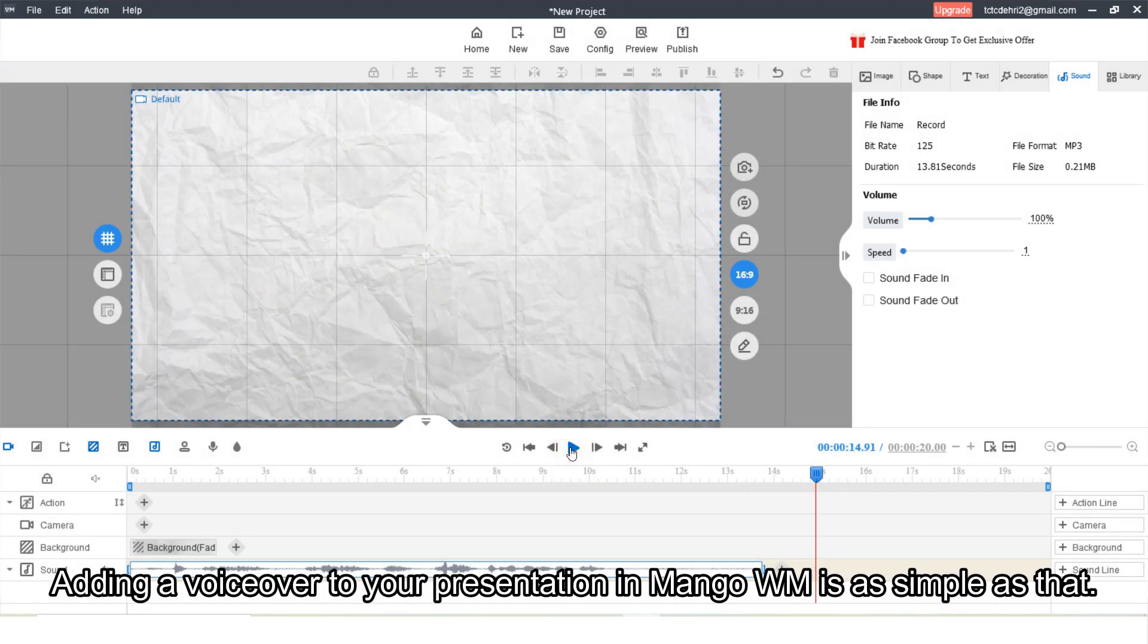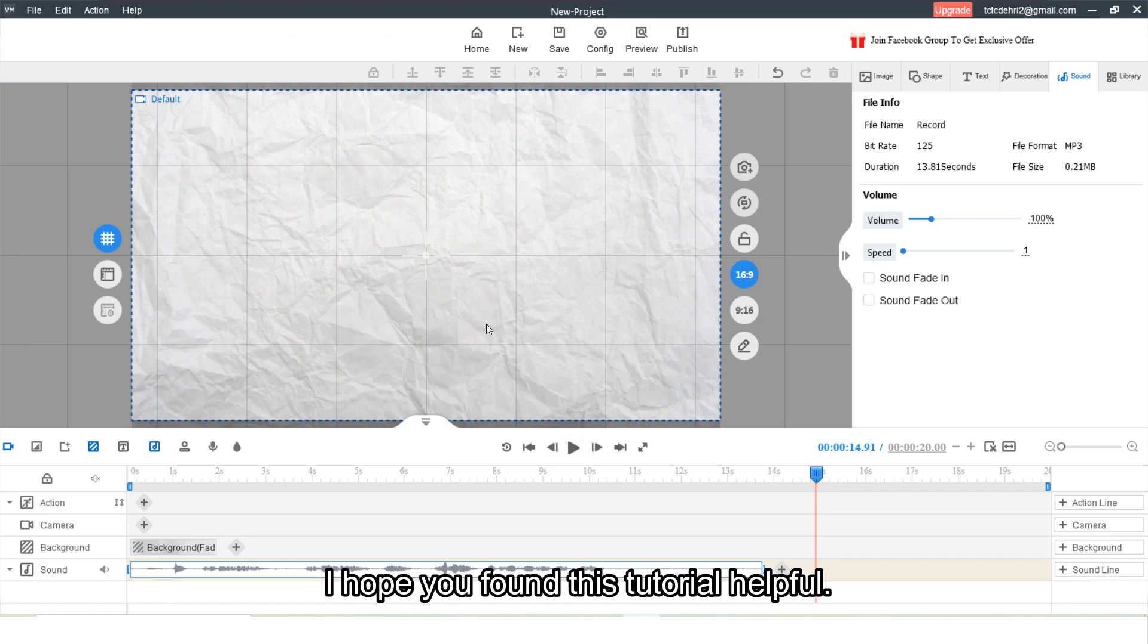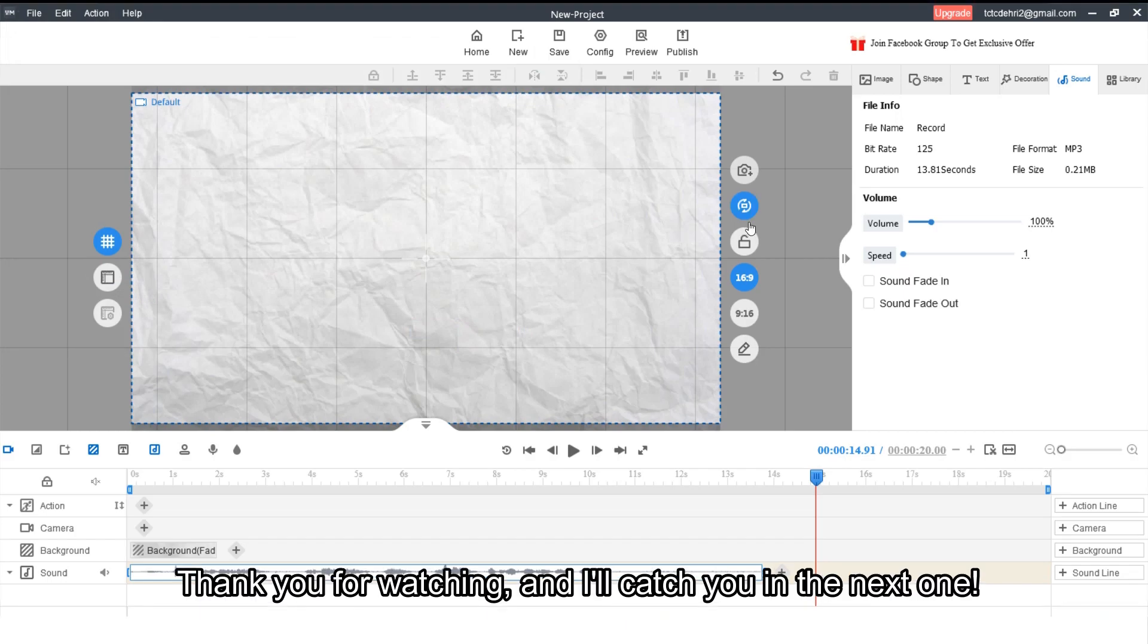Adding a voiceover to your presentation in Mango WM is as simple as that. I hope you found this tutorial helpful. Thank you for watching and I will catch you in the next one.